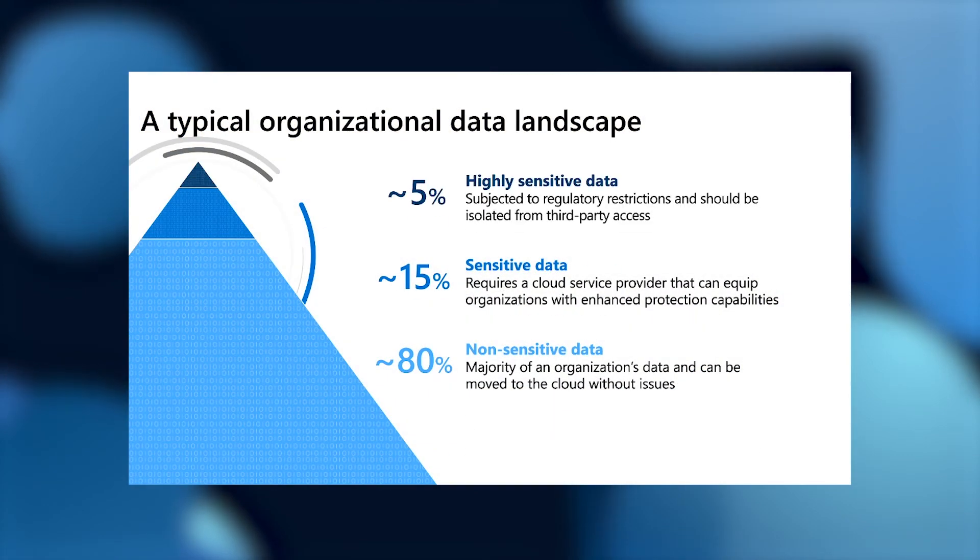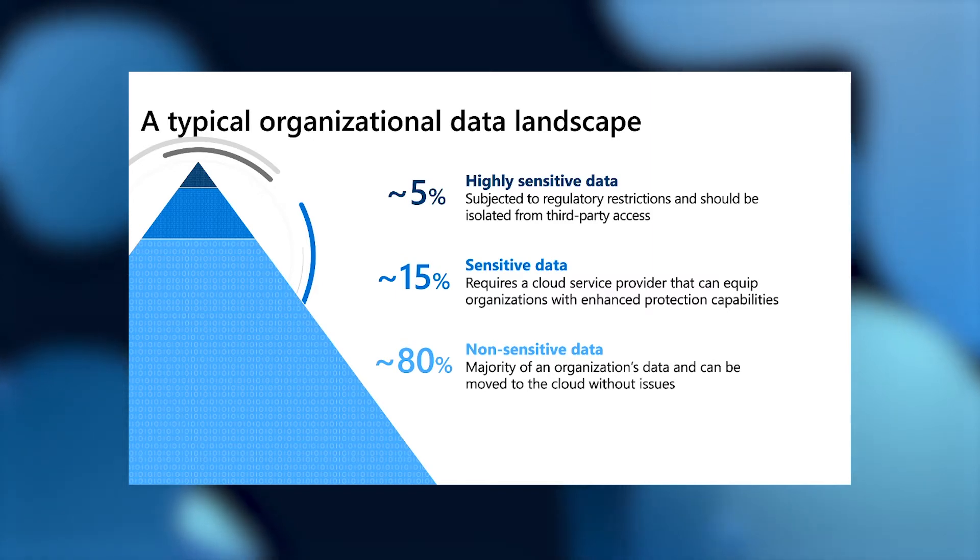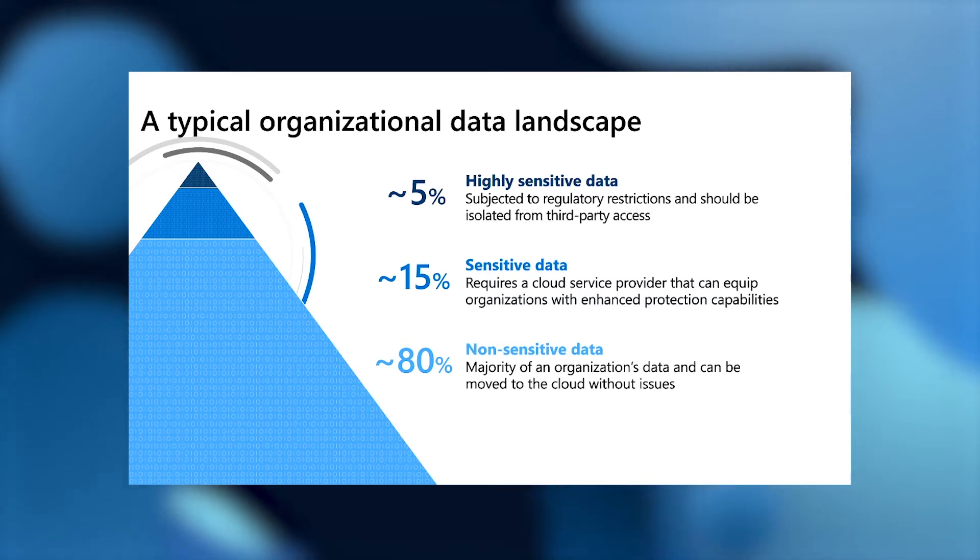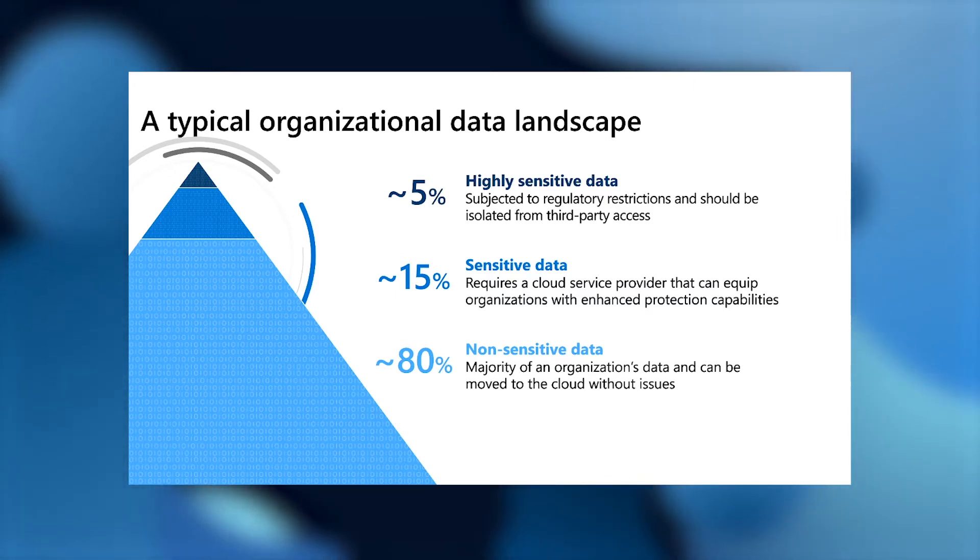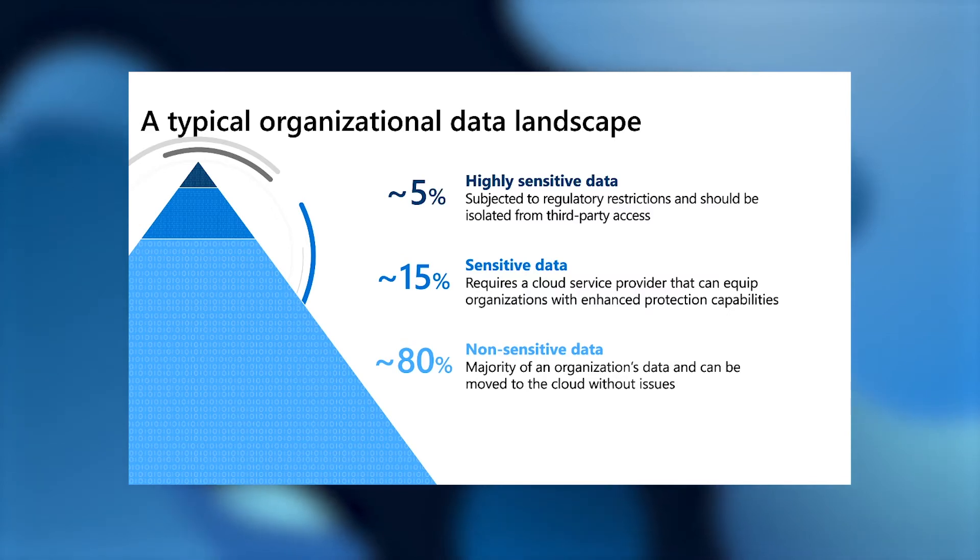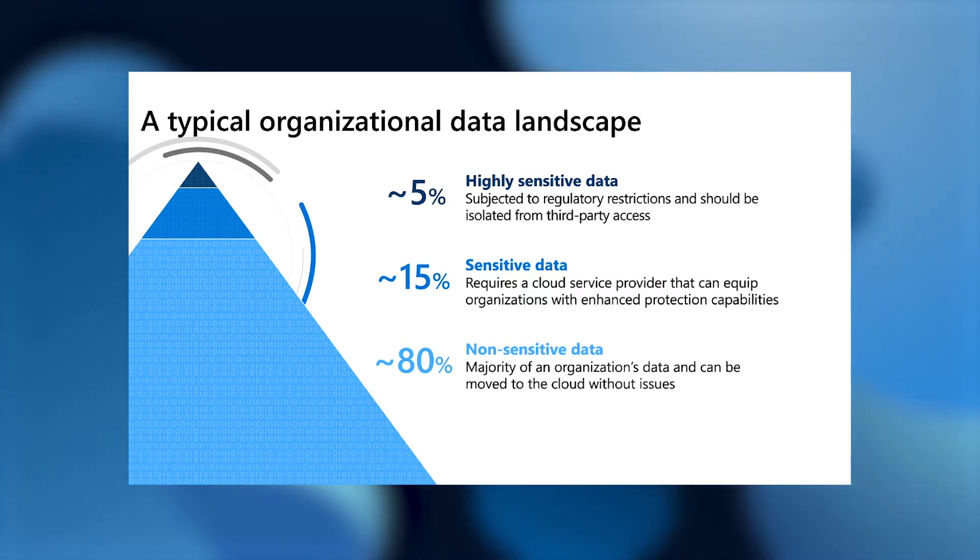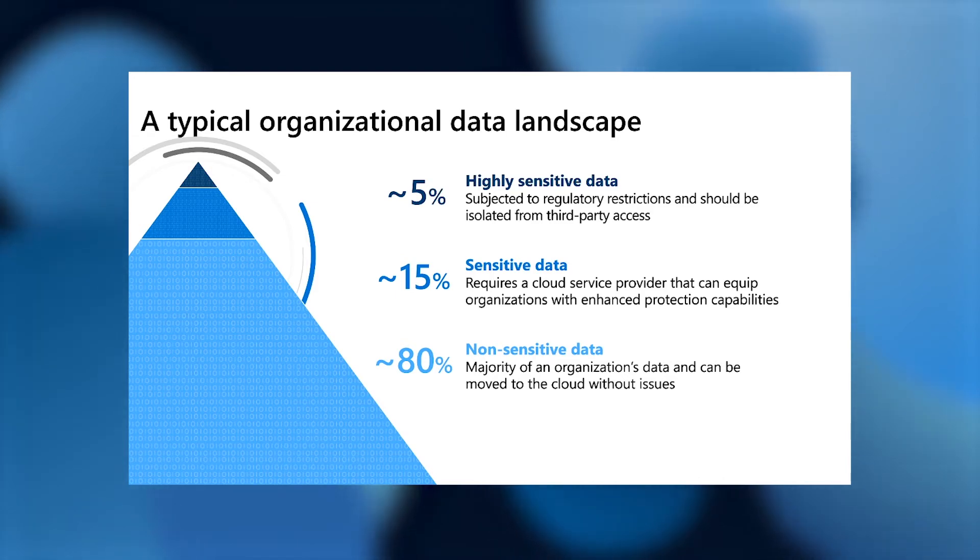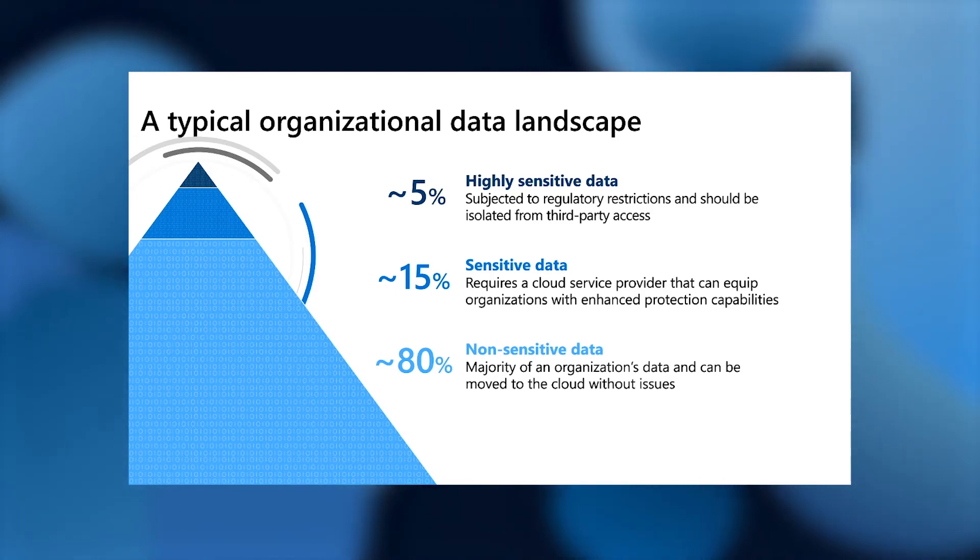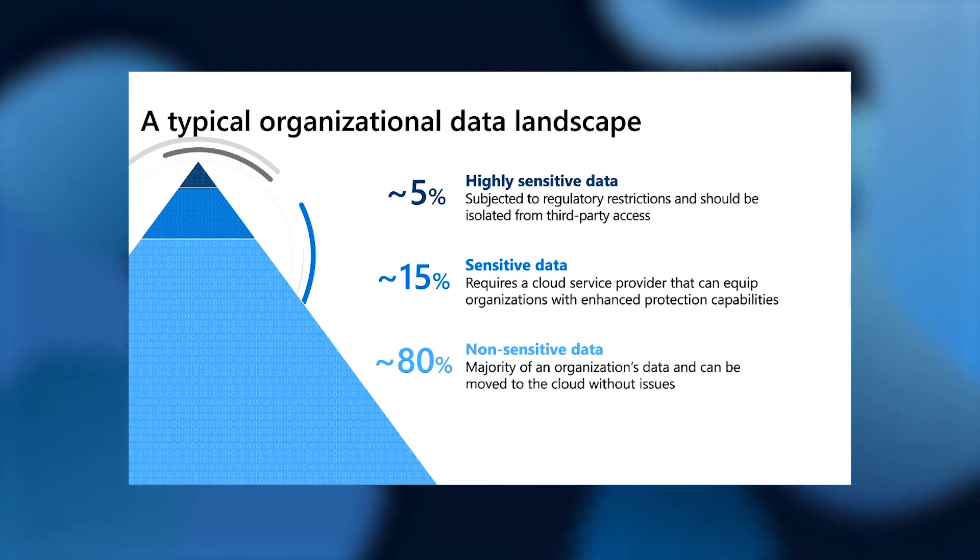Today, we're here to talk about that top 5% of data, the highly sensitive data that is subject to enhanced regulatory restrictions and should be isolated from third-party access under all conditions. This is the type of data that you can think of as an organization's crown jewel data. If this data were to get out or leaked to the public, it could lead to significant implications for that customer.